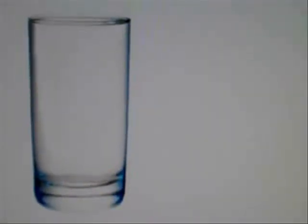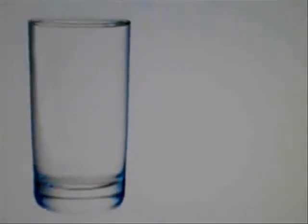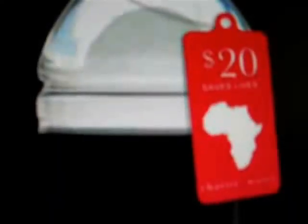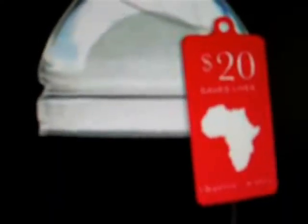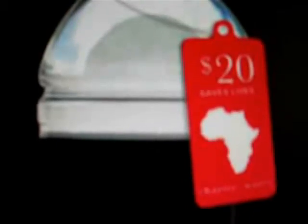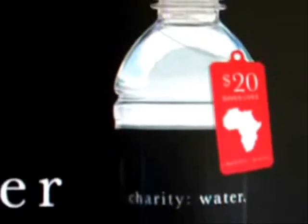Almost 1 billion people don't have access to clean drinking water. Just $20 would give one person clean drinking water for 20 years. Charity Water can make that happen.